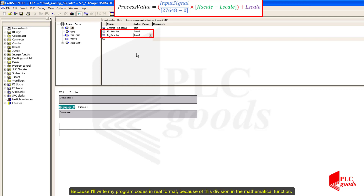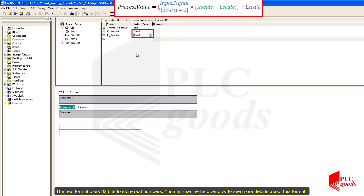I'll write my program codes in real format because of this division in the mathematical function. The real format uses 32 bits to store real numbers. You can use the help window to see more details about this format.